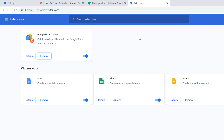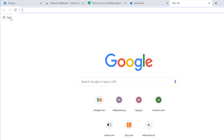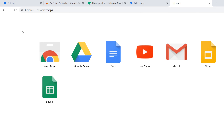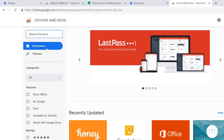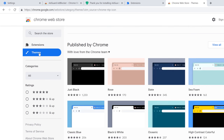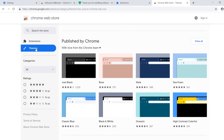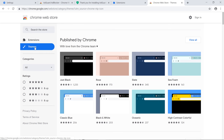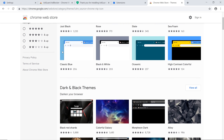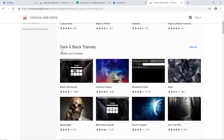Now we'll return to the Web Store to check out themes. Open a new tab, select Apps, and click Web Store. Then choose Themes on the left. Here you will see a variety of themes that can change the appearance of Chrome by adding new colors and backgrounds.